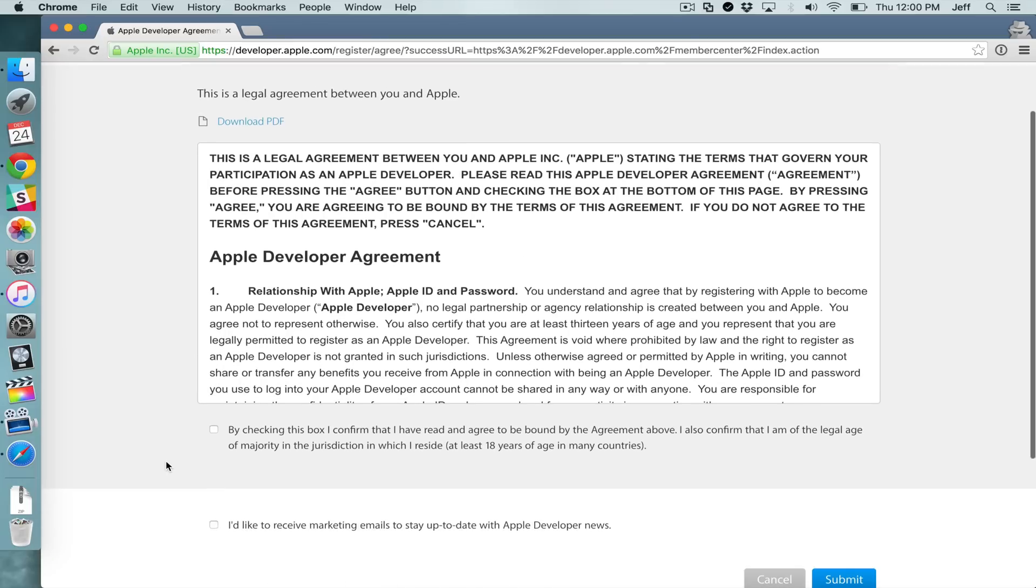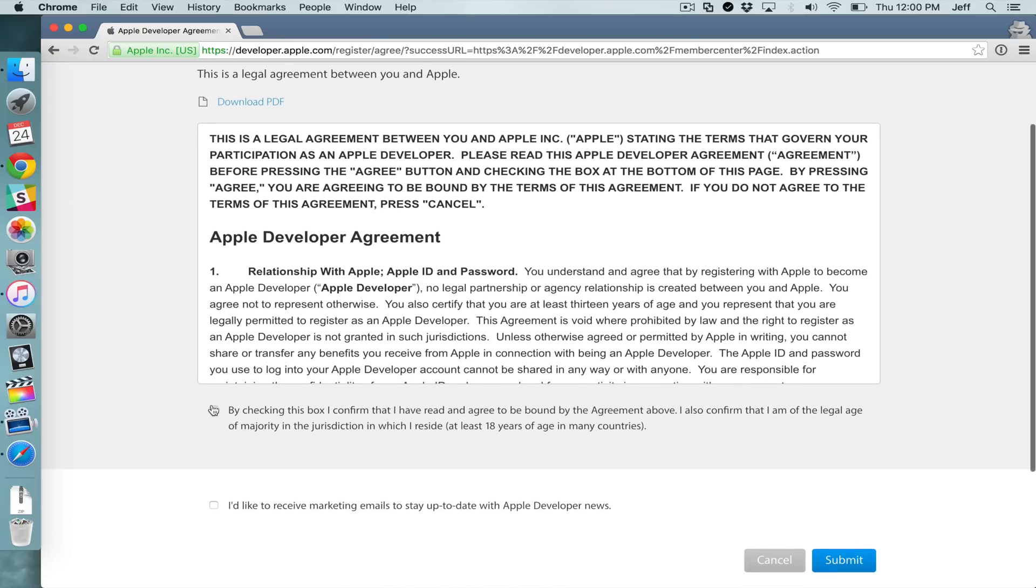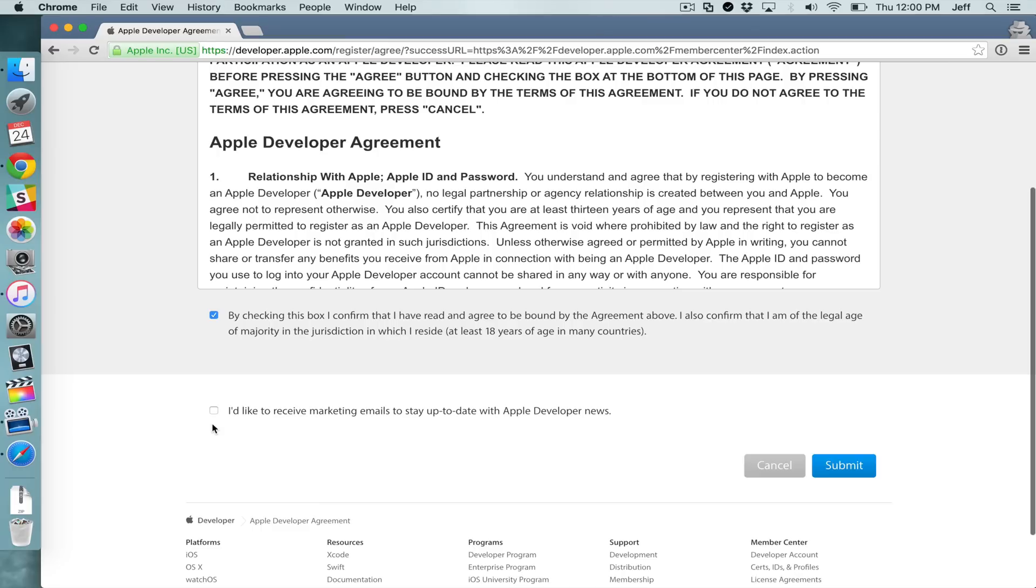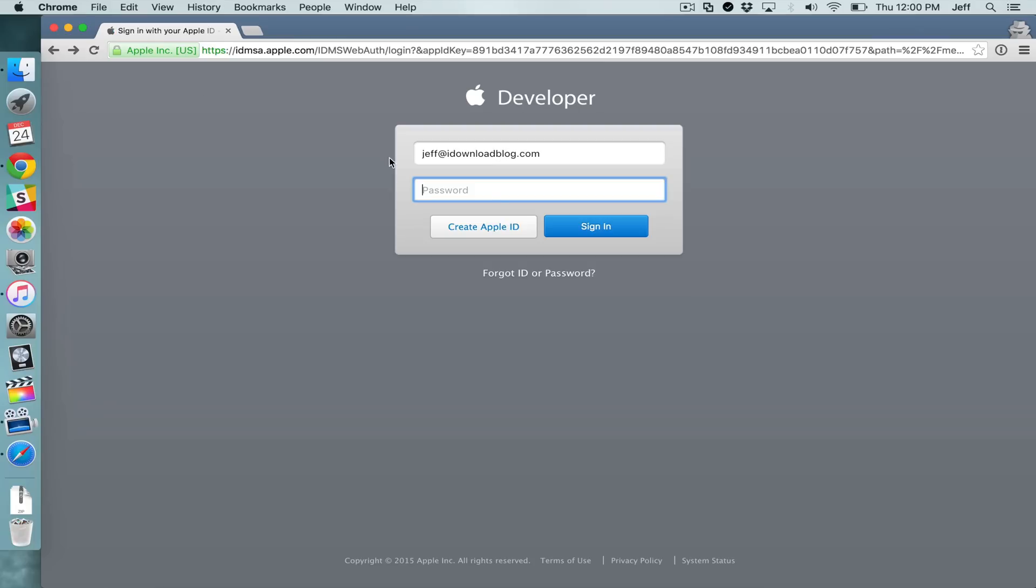You need to read this information and then click the little checkmark box there and then click submit, and that will basically convert your Apple ID into a limited access developer account.